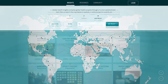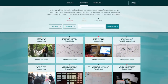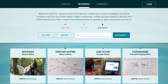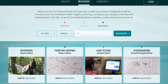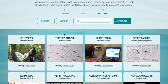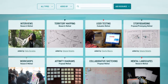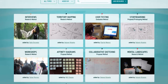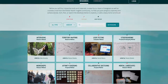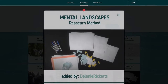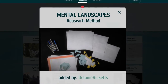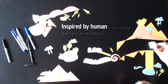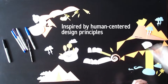Global Health Insights also provides printable resources that help organizations plan projects creatively and collaboratively, for when knowing what's been done and by who isn't enough. Since Global Health is, at its core, about helping people, all of the Global Health Insights resources are inspired by human-centered design principles.